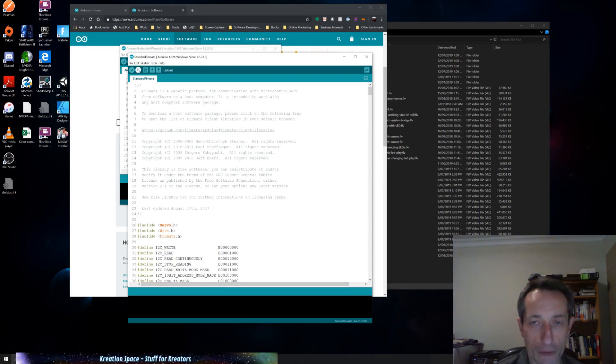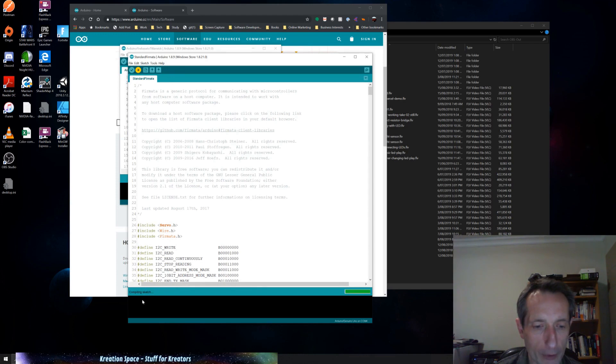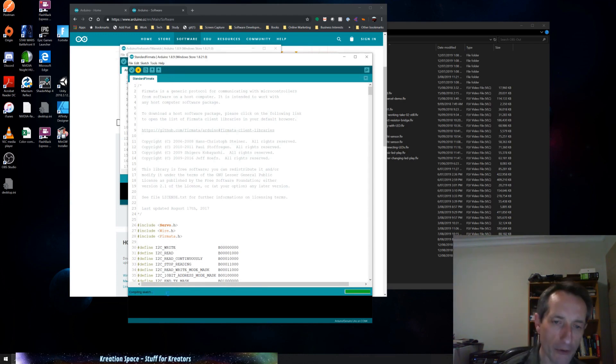The other thing we can try doing, of course, is uploading the software. So I can hit this upload button, and we'll see down here in this window, it's like an output window. It says compiling the sketch. So it's taking this source code and it's converting it into software that will run on the Arduino.